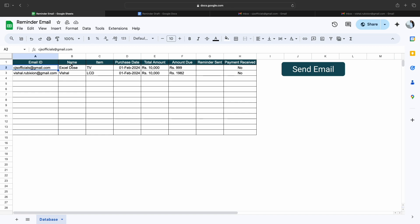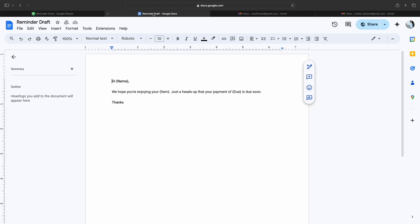Let's say I want to send a reminder email to all these email addresses, but the name should be picked from column B, the item should be picked from column C, and accordingly the amount due should be picked from the corresponding row.